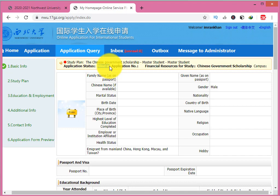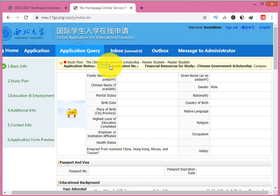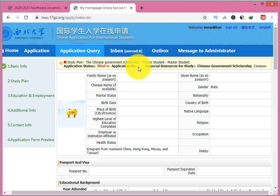Once you fill and submit the form, you cannot withdraw or edit it again, so fill it carefully. After submission the status changes to 'In Progress.' Then it changes to 'Waiting for Initial Review,' then 'Passed Initial Review,' then 'Final Result Unreleased,' and finally either 'Admitted' or 'Congratulations, your application is successful.' If your status changes to Admitted or Congratulations, it means you have received the scholarship.